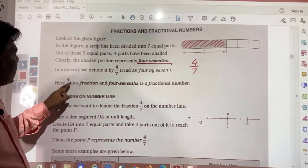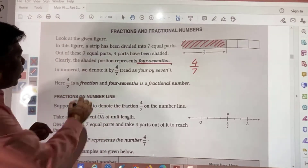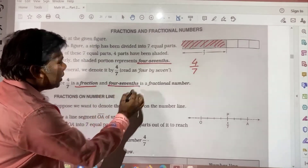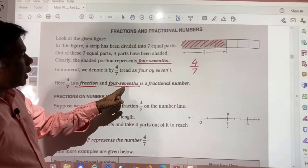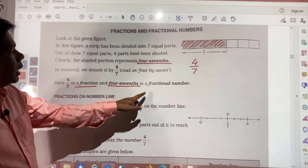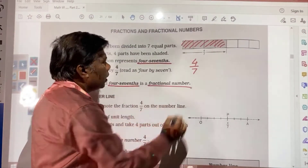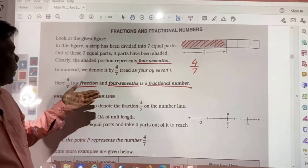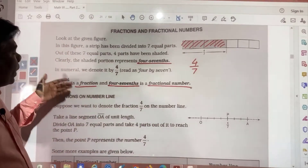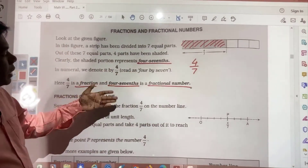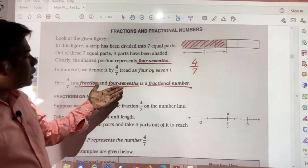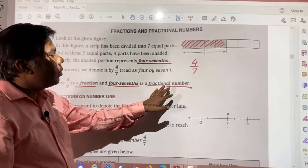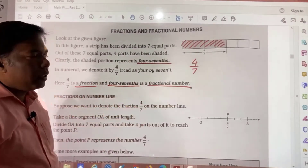Here, 4 by 7 is a fraction, and 4 sevenths — what we are saying — is a fractional number. So that you need to remember: if you are writing 4 by 7, this is a fraction, and 4 sevenths is called the fractional number.